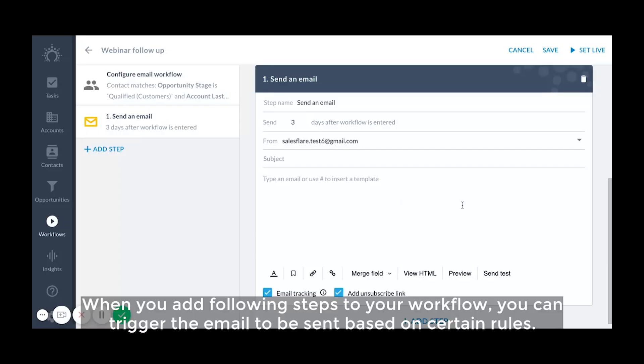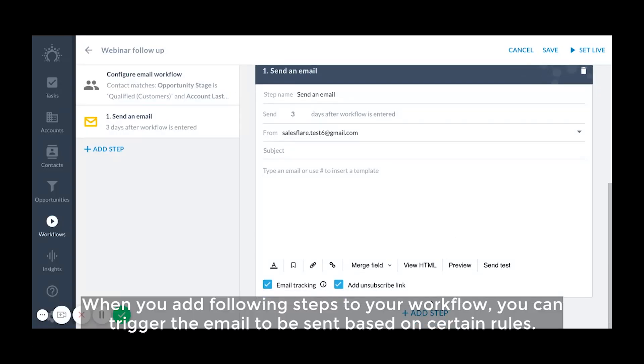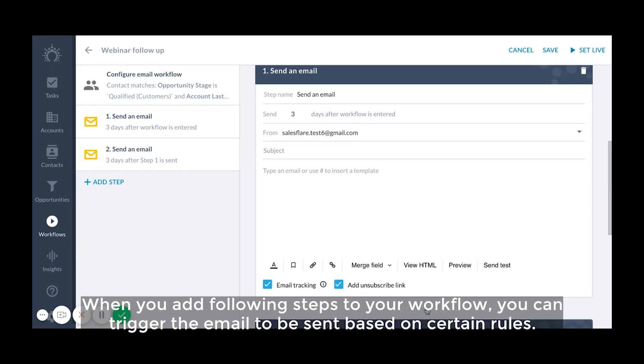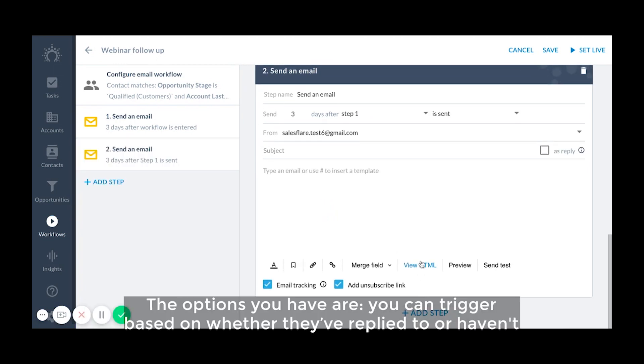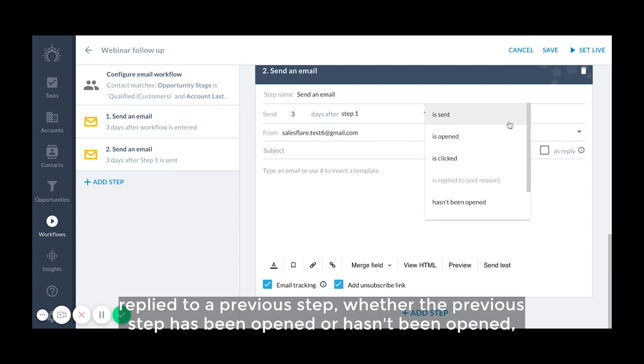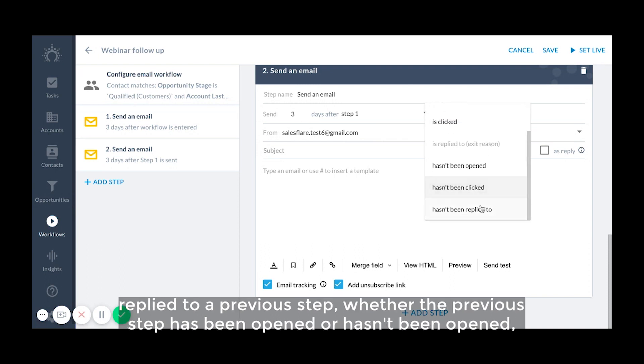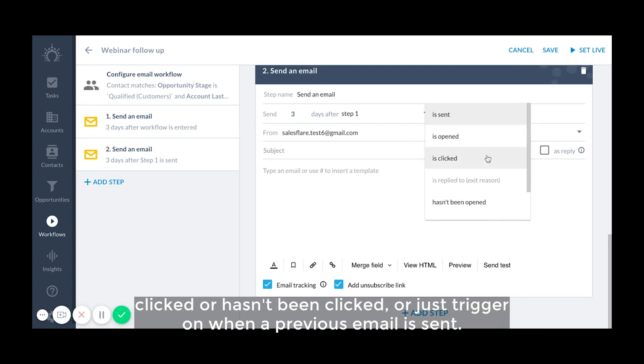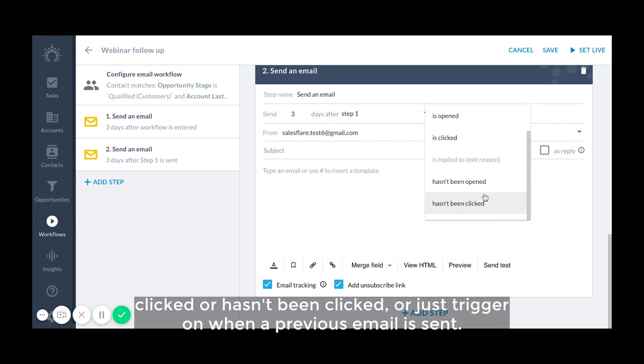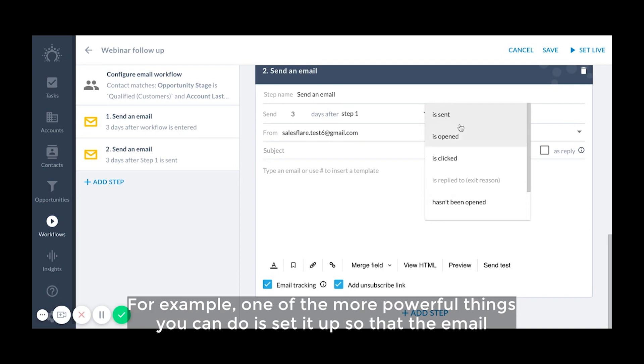When you add following steps to your workflow, you can trigger the email to be sent based on certain rules. The options you have are you can trigger based on whether they've replied to or haven't replied to a previous step, whether the previous step has been opened or hasn't been opened, clicked or hasn't been clicked, or just trigger on when a previous email is sent.